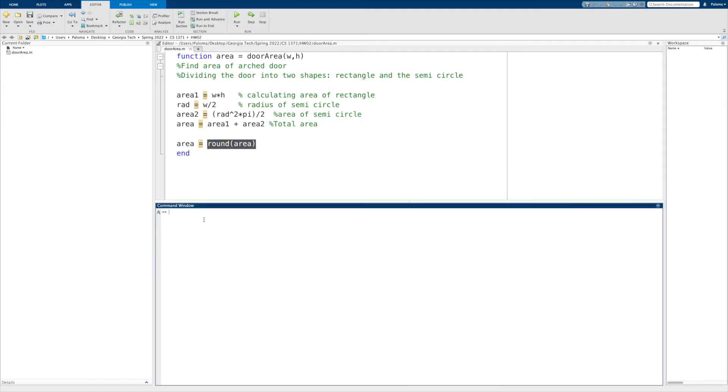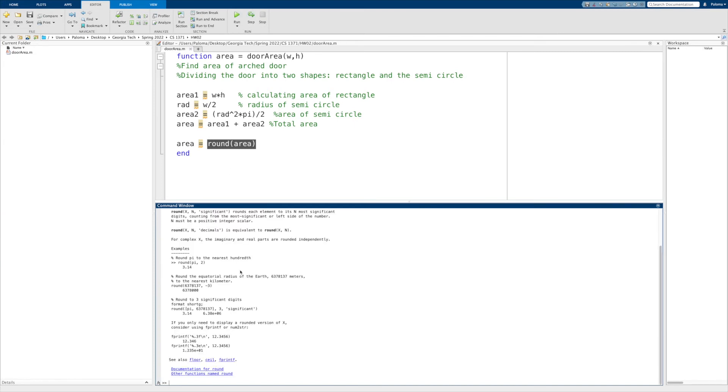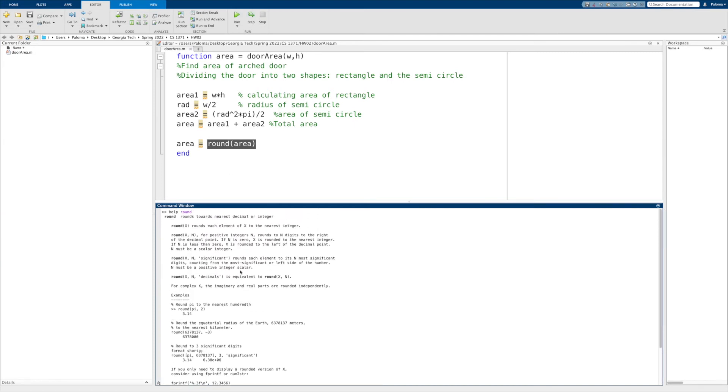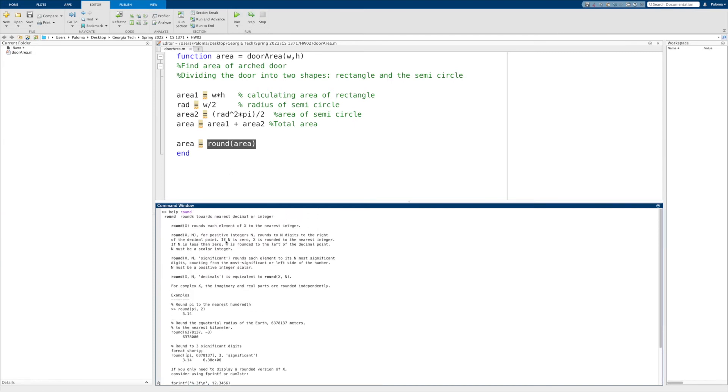So let's say we forgot how to use the round function. In MATLAB, this very helpful tool—you just write help in the command window and the name of the function that you want to know a little bit more about or kind of description, which is round, and you click enter. And it'll give you a description of how this function works.